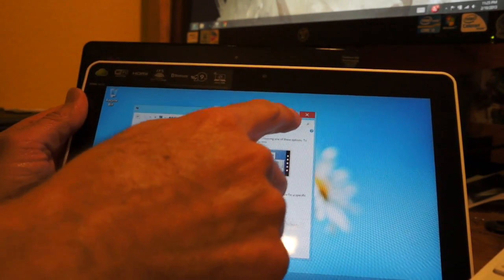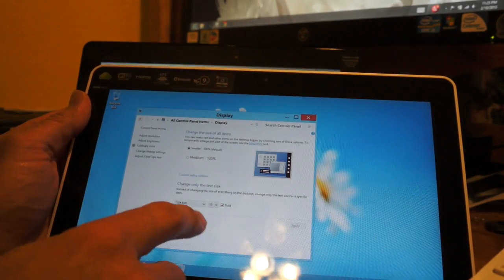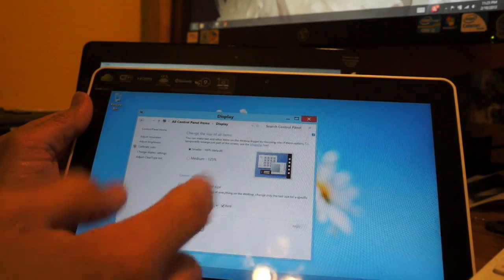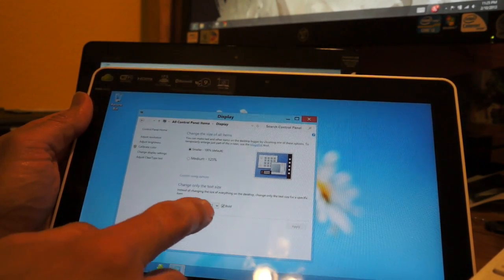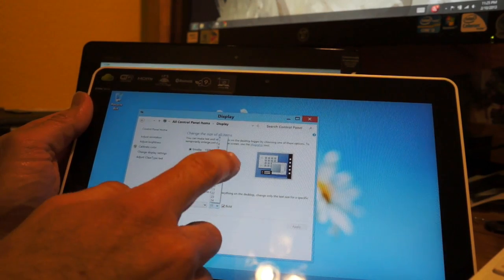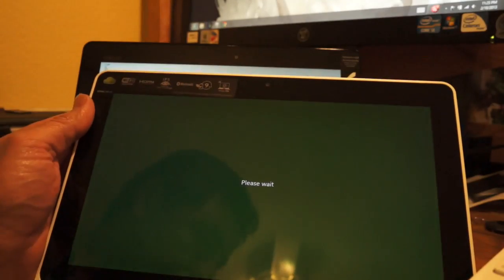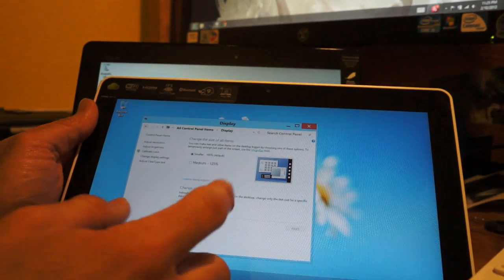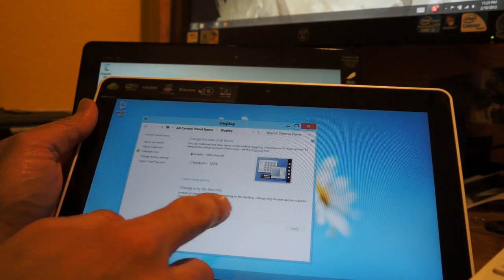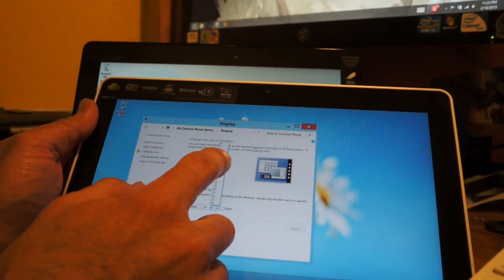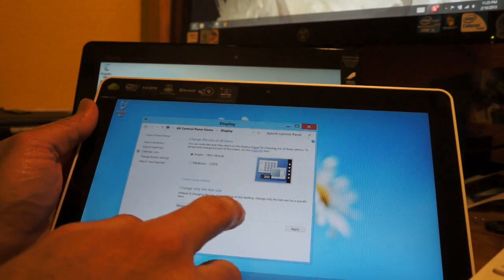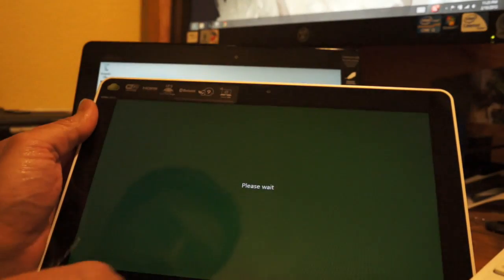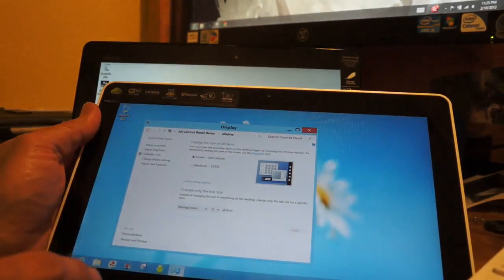As you can see, this is already much bigger - the menu bar is much bigger there already, so it's more touch friendly. Go to menus. Menus I've gone up to 14, hit apply, so the menus will get much bigger. And message box, I want to keep that one at 15.